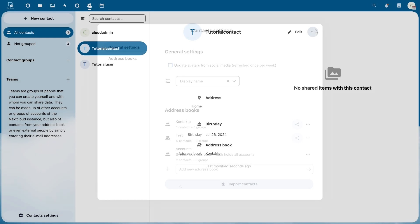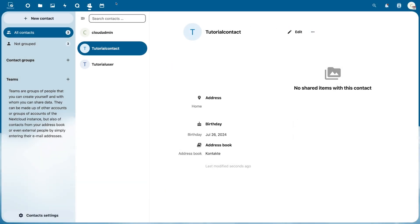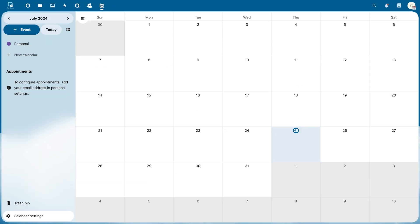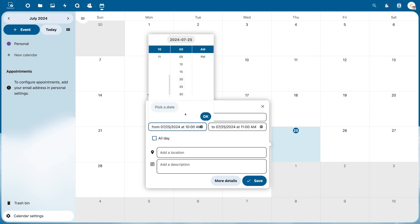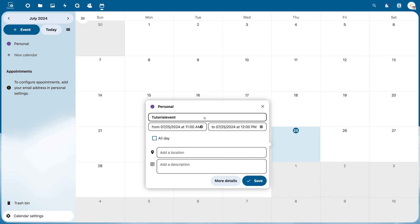You also have countless options in your Nextcloud calendar. To create a new event click on Event at the top or click on the desired day. Then enter the title of the event and if you have unchecked the All Day box you can also enter the exact time. You can also add a location and a description.